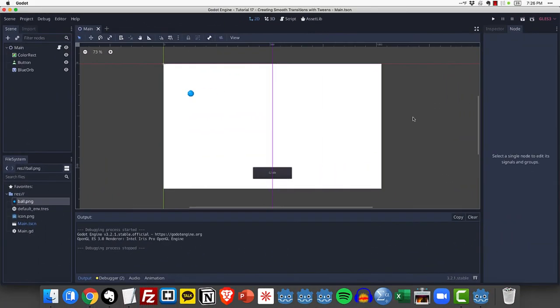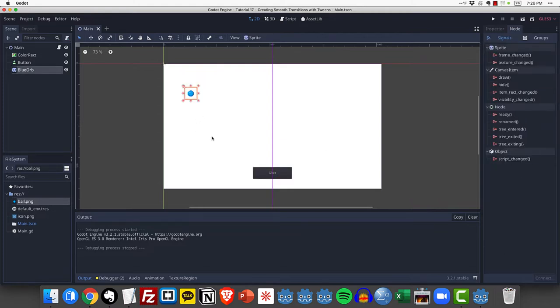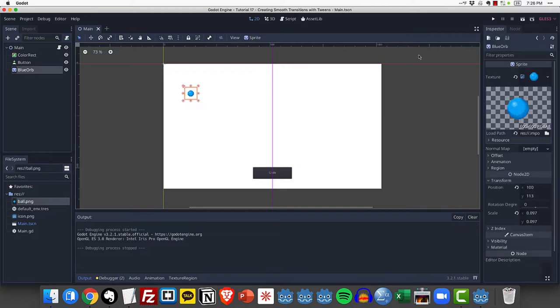So let's take a look at this really simple project. You can see here I have just a color rectangle, a button down here at the bottom called glide, and then I have a sprite with an image texture. In our scene tree it's called blue orb.